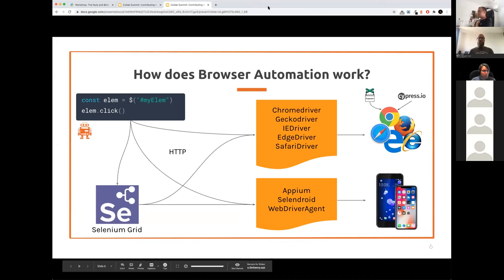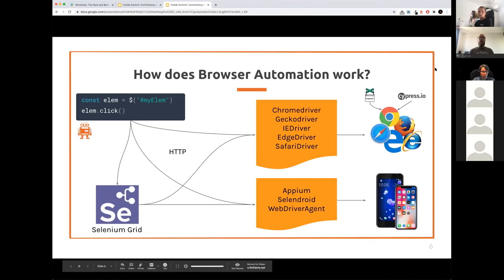WebDriver is a tool that can be used to automate the browser. In between the browser and WebDriver, there can be a number of things — you can put the driver there, or a server like Appium, or a grid, which then steers the drivers. The drivers are used to automate the browser, and Appium and Selenium Droid, for example, are used to automate mobile applications. There are also hybrid apps where you have to switch context between the two.